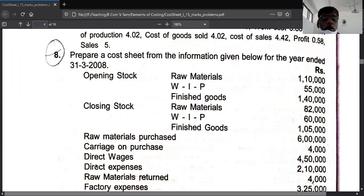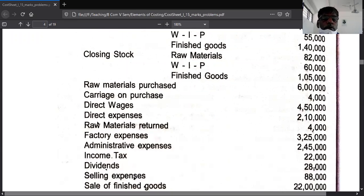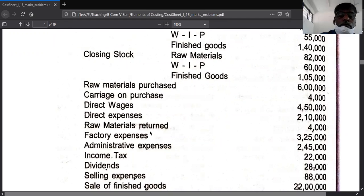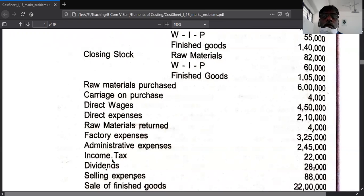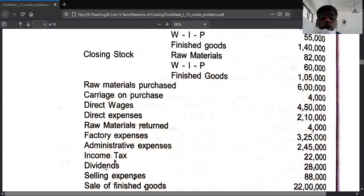Direct wage, direct expense, and prime cost — these are the prime cost items. Raw material return is deducted in the material. Factory expense goes to factory overhead, administration overhead goes to administration. Income tax is based on profit or income, so it is a non-cost item. Dividend is a part of profit, so it is also a non-cost item.